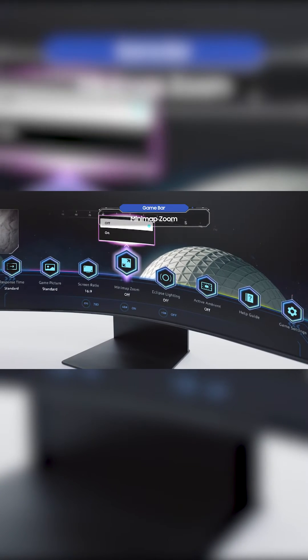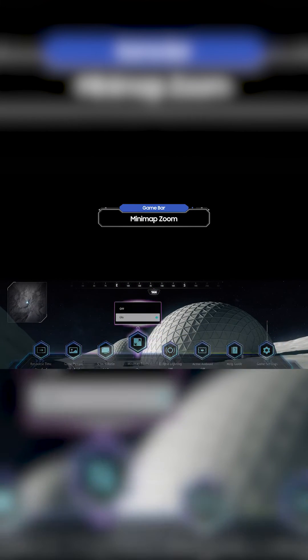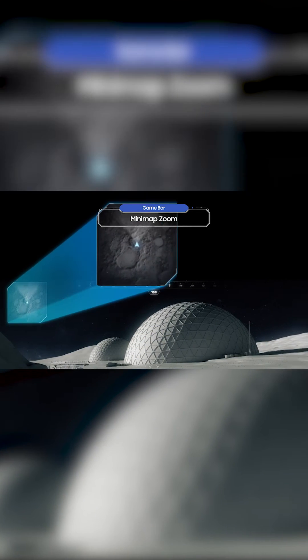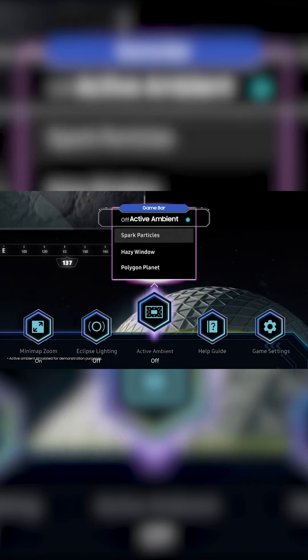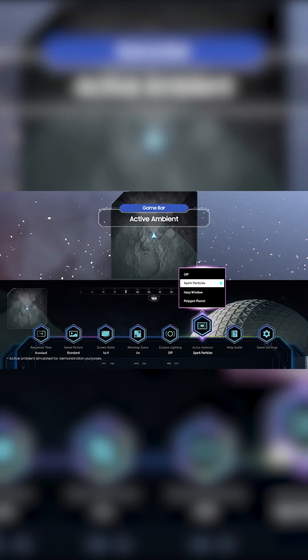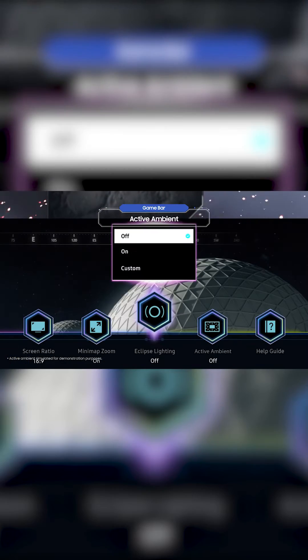Or you can come up with an in-depth strategy with Minimap Zoom. Use the game bar to explore a world that you've never experienced before.